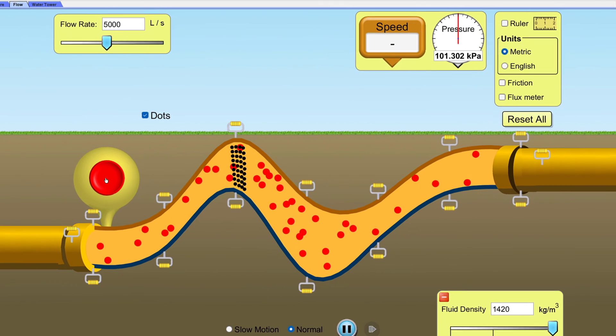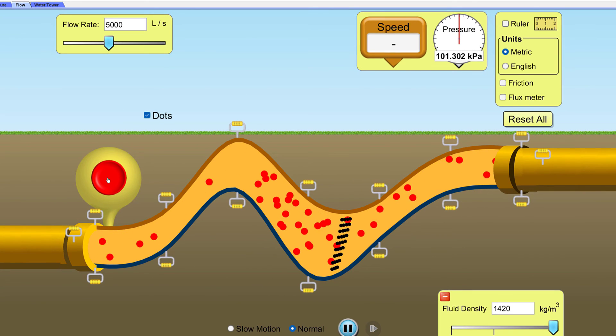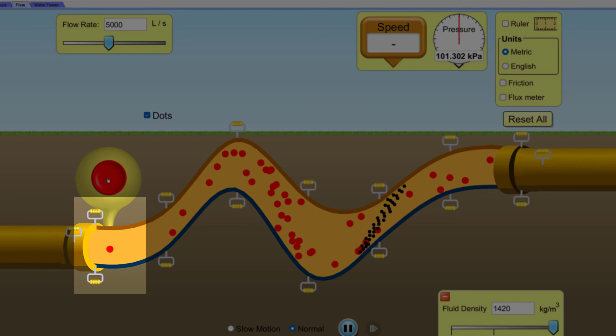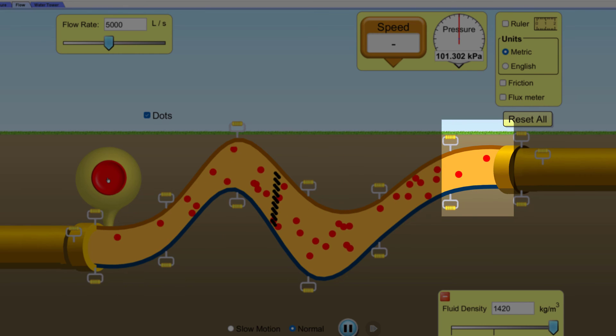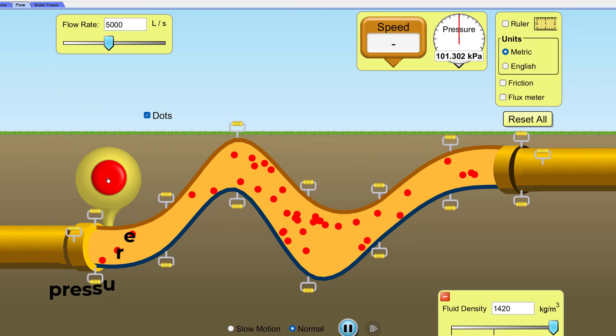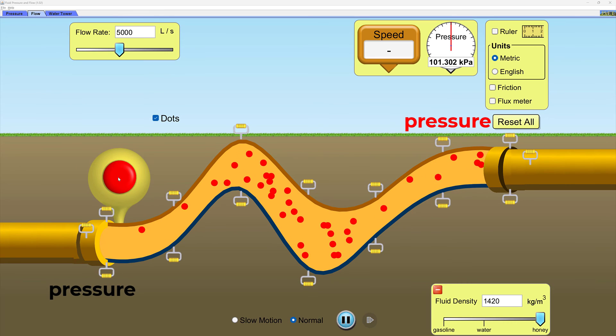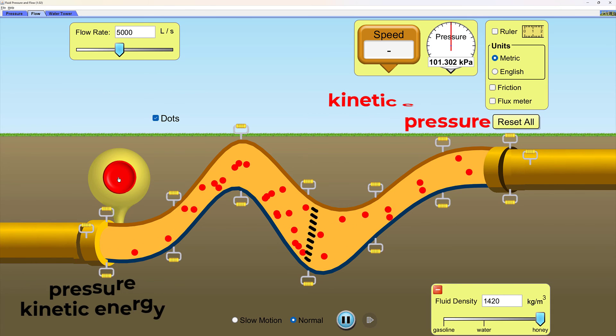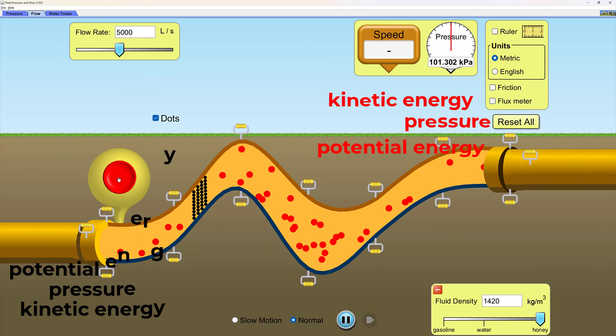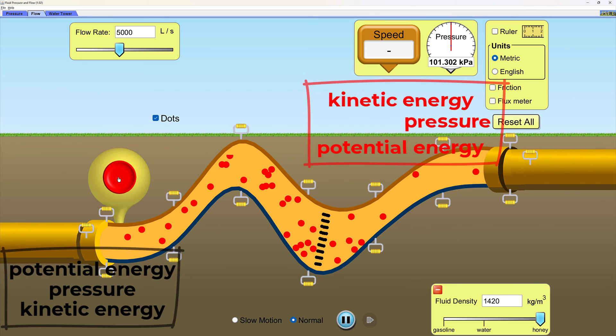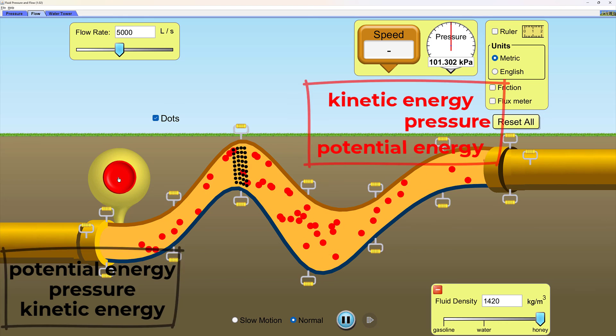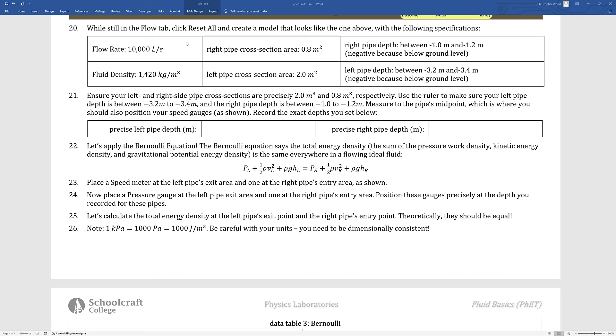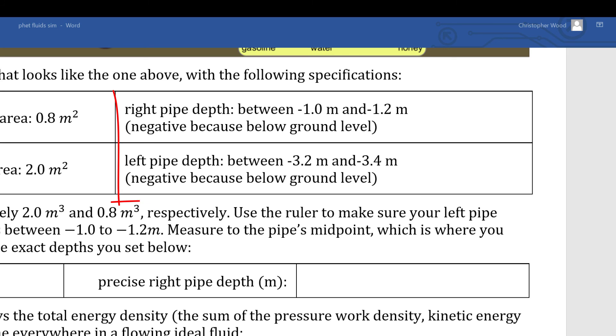So the total amount of pressure energy density, kinetic energy density, and gravitational potential energy density here at the bottom left of this streamline is going to be the same as their sums here at the top right. Each individual term varies. For example, the pressure at the bottom left is different than the pressure at the top right, and the kinetic energy at the bottom left is different from the kinetic energy at the top right, and obviously the gravitational potential energies are different. But when you sum up all three of those energy densities, they remain unchanged along a streamline in a fluid.